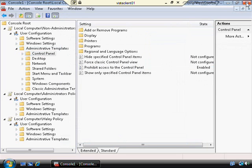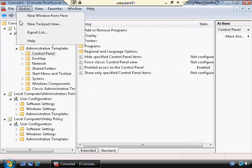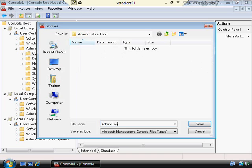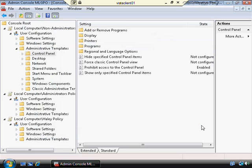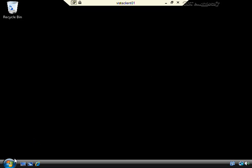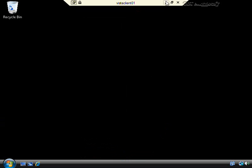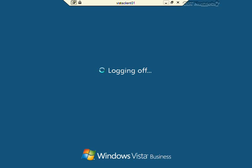I'll close and save this console — that doesn't save the policy setting, but I can save the policy console if I want to return to it later. I'll call it MLGPO. Now I'm going to log on as a different user and see whether or not they can access the control panel.